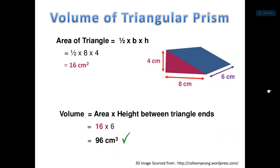Example of a triangular prism: the base is a triangle with a height of 4 centimeters and a base of 8 centimeters. To find the area of the base, I multiply one-half times 8 times 4, which is 16 centimeters squared. To find the volume, I multiply by the length of 6, so 16 times 6 is 96 centimeters cubed.